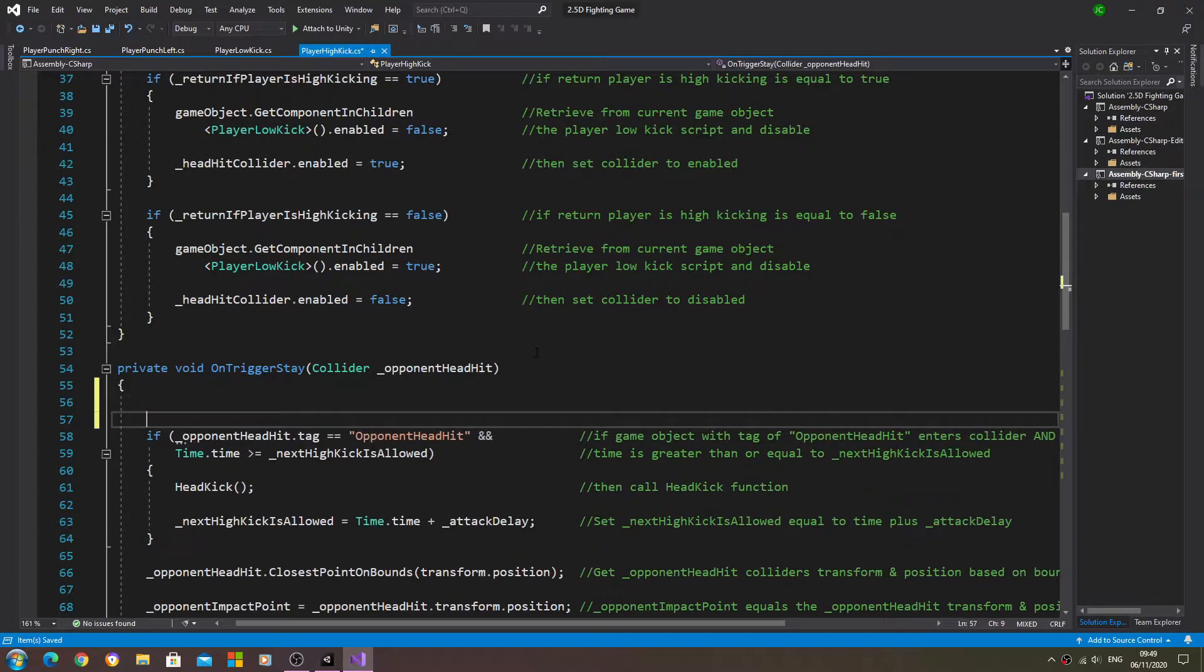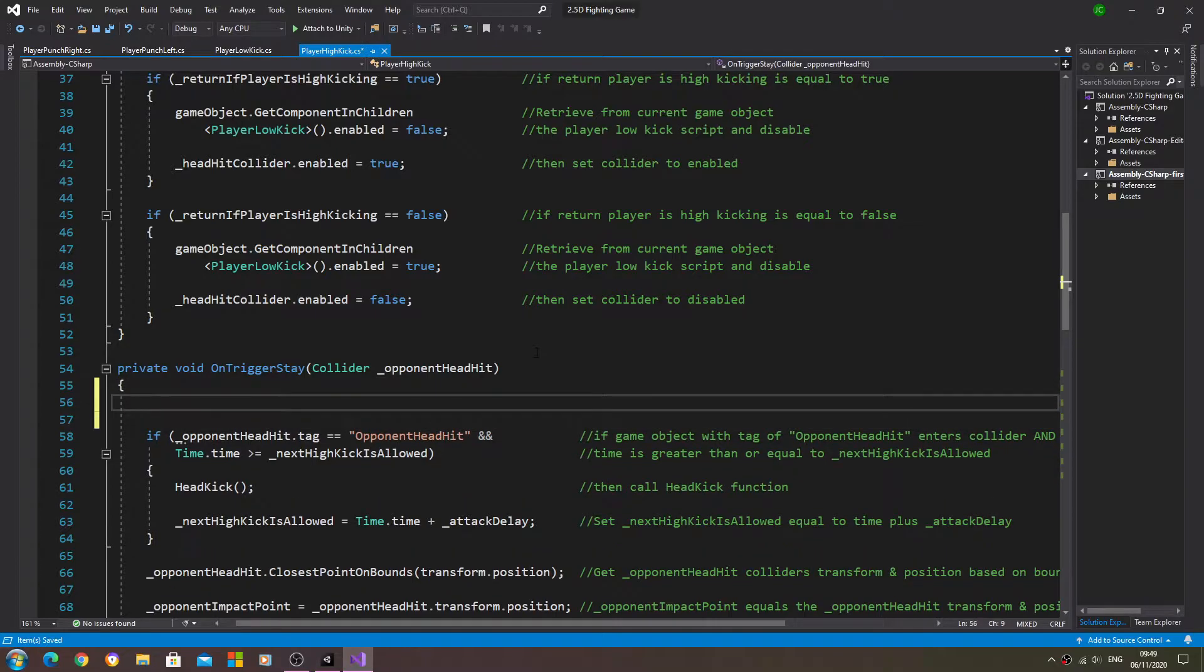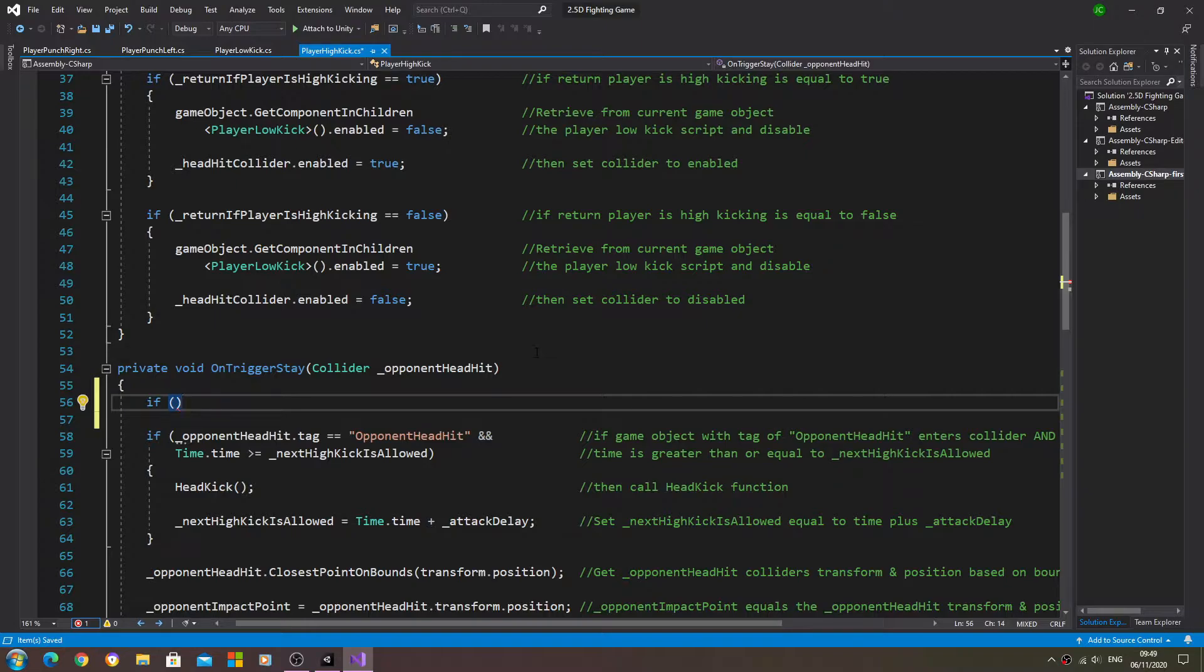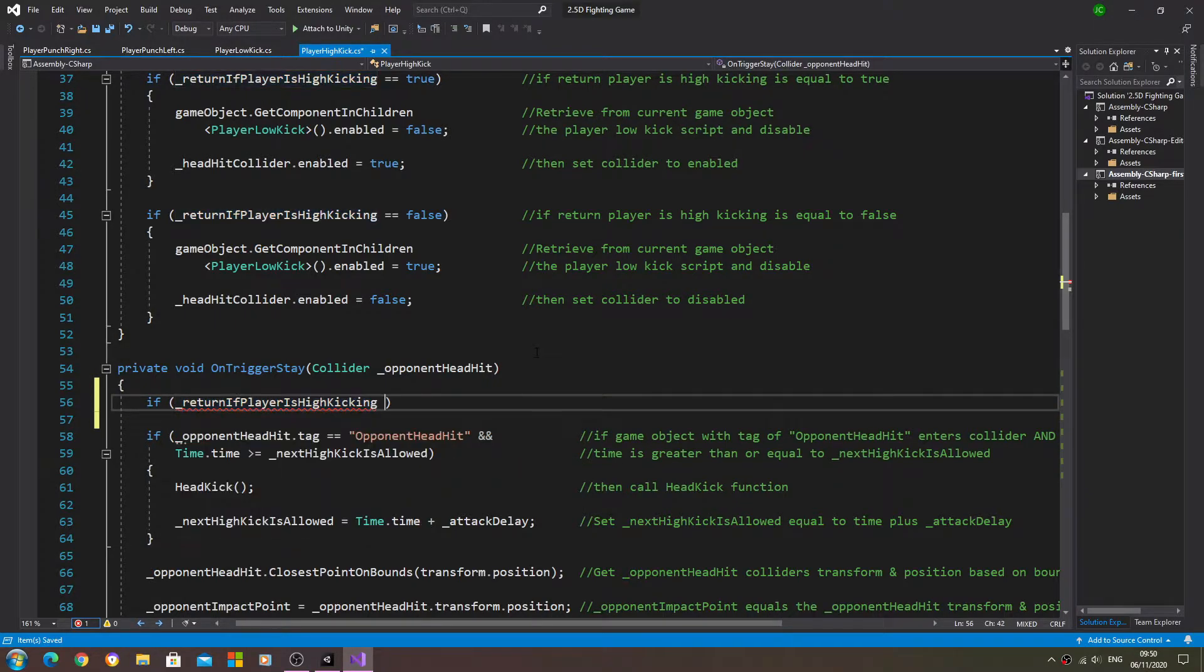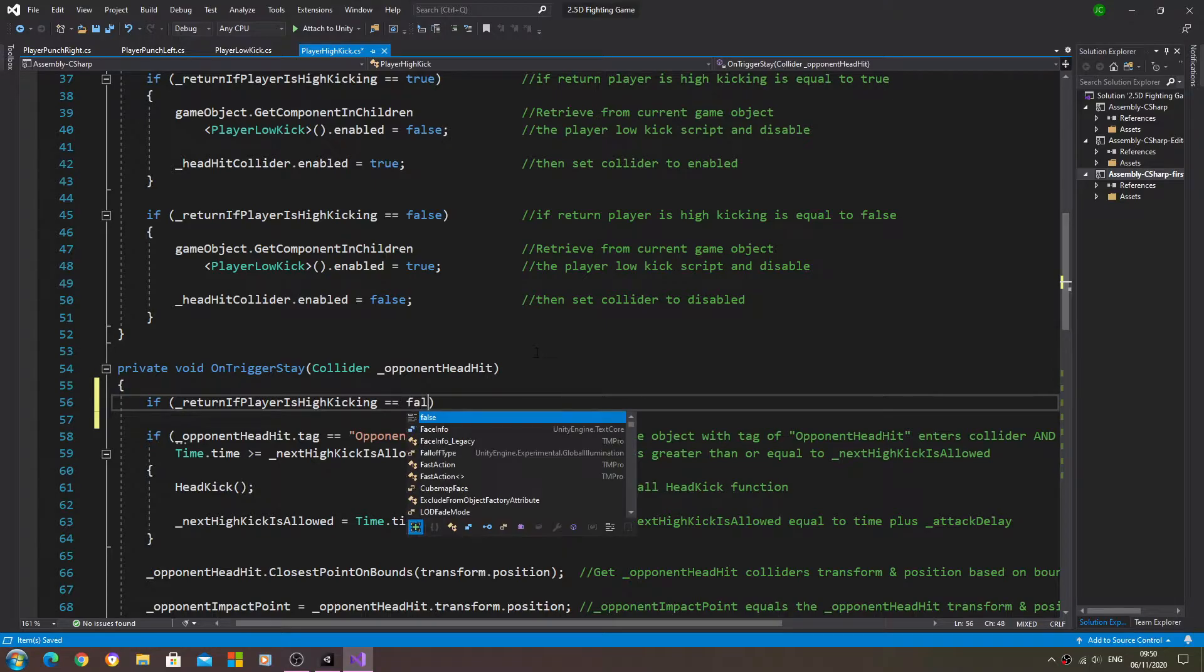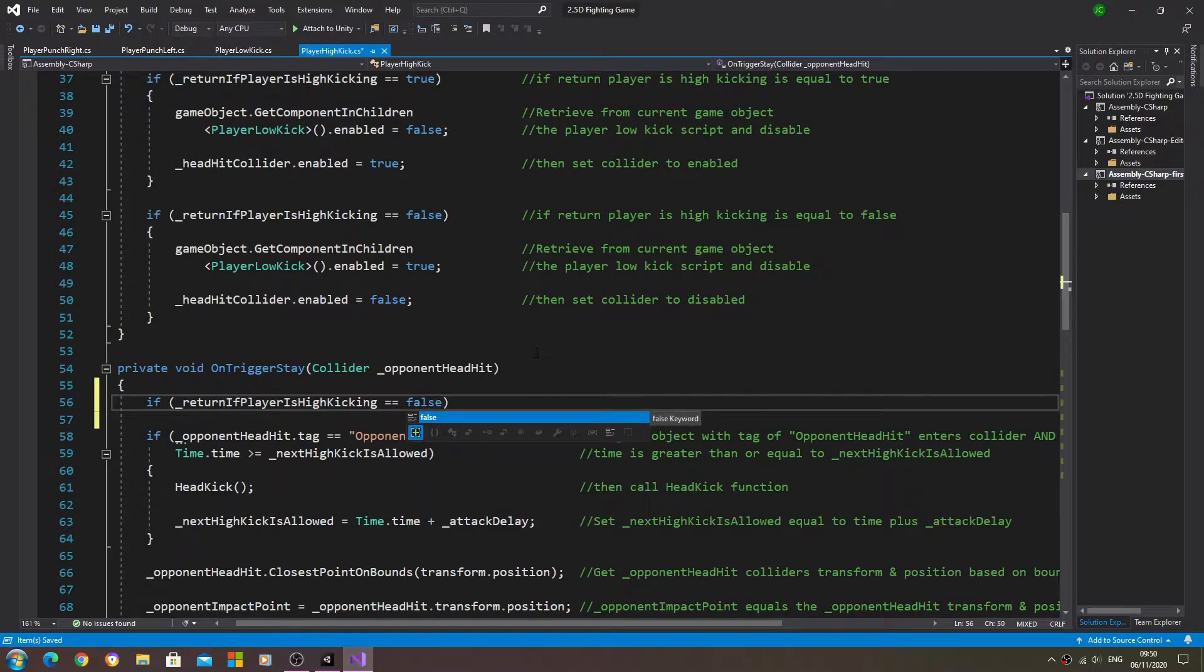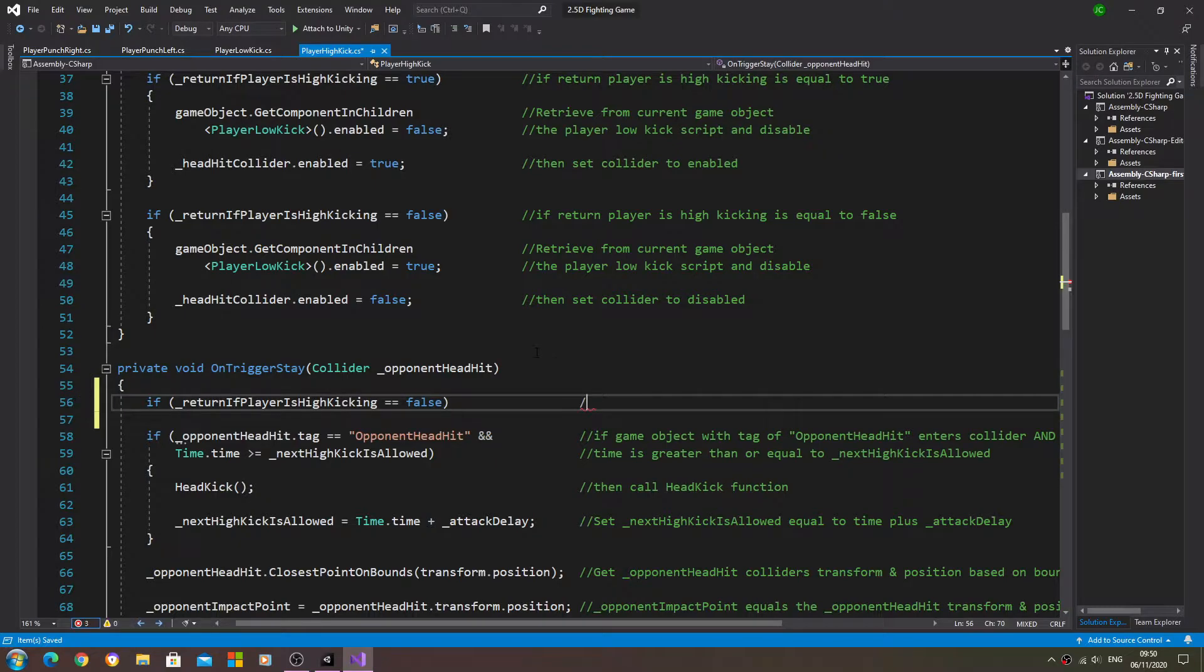Just as a little bit extra, I'm going to create at the top of the void on trigger stay - we'll begin with the high kick - return if player is kicking high equals false.